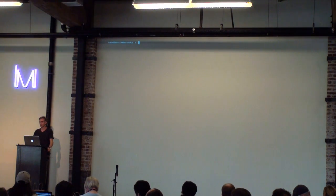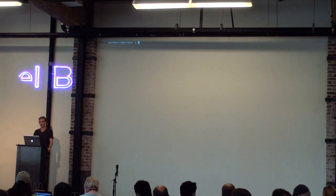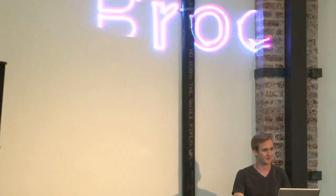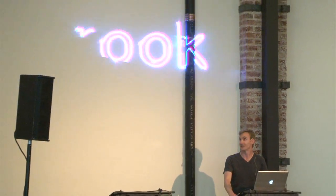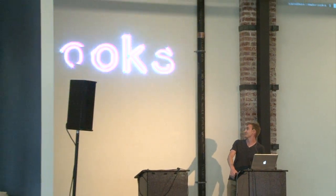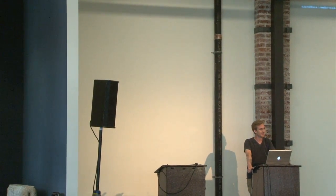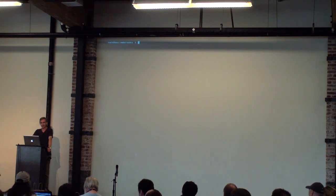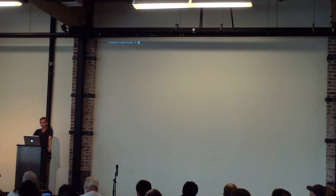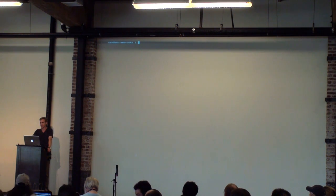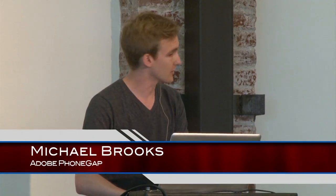All right, so my name is Michael Brooks, M.W. Brooks on the web. I work at Adobe, previously Adobe, working with PhoneGap for about four years now. It's my day job, and I absolutely love it.